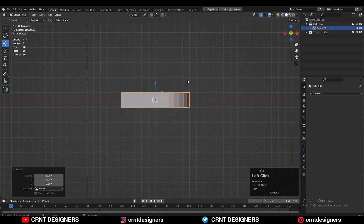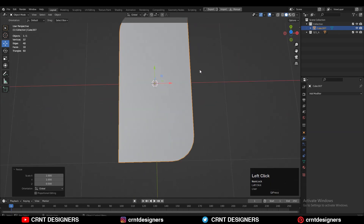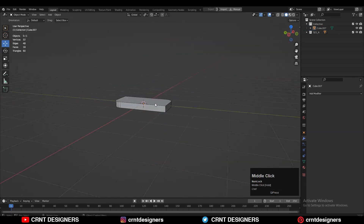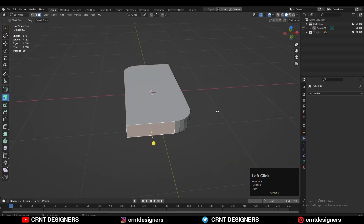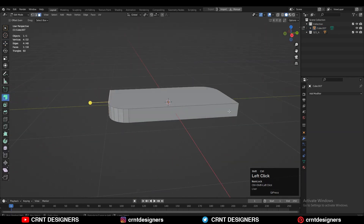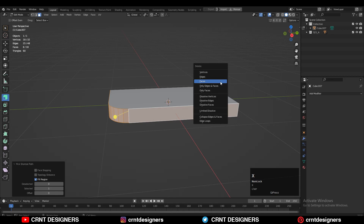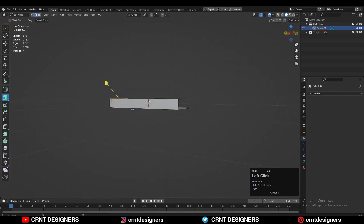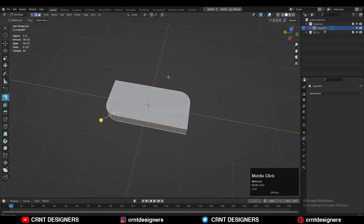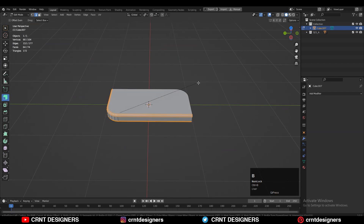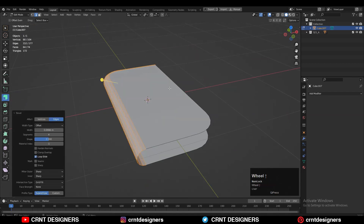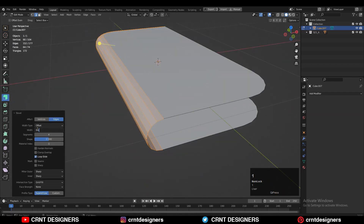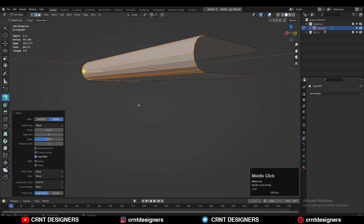Next, select the faces using the shortest path selection and delete the faces. Then select the edge loops and press Ctrl+B to add a bevel on these edge loops — this time a four-segment bevel with a width of 0.1.